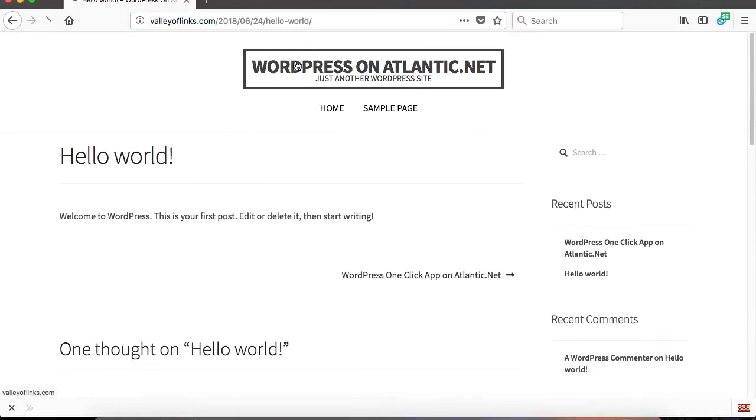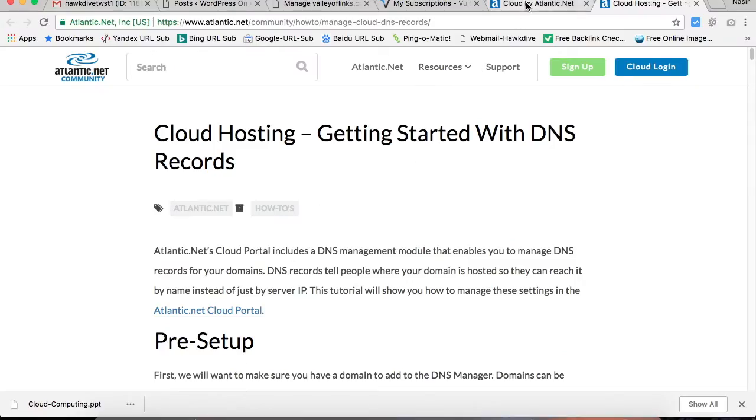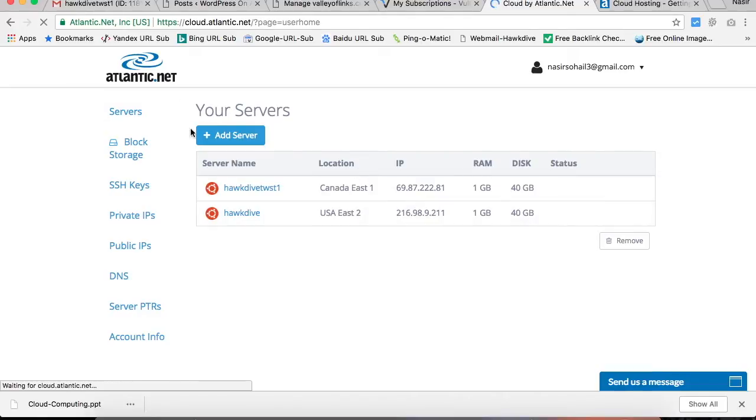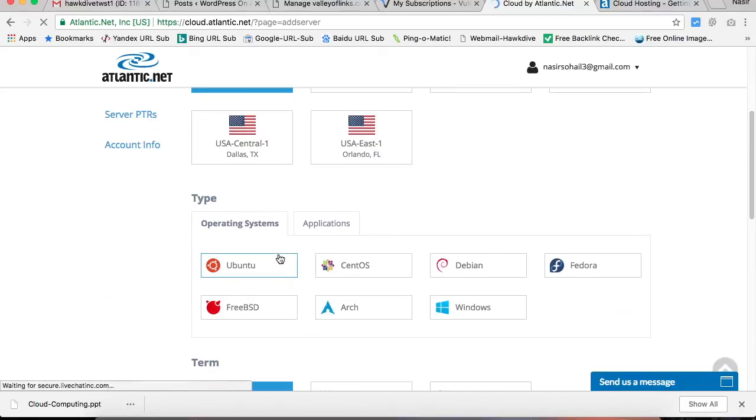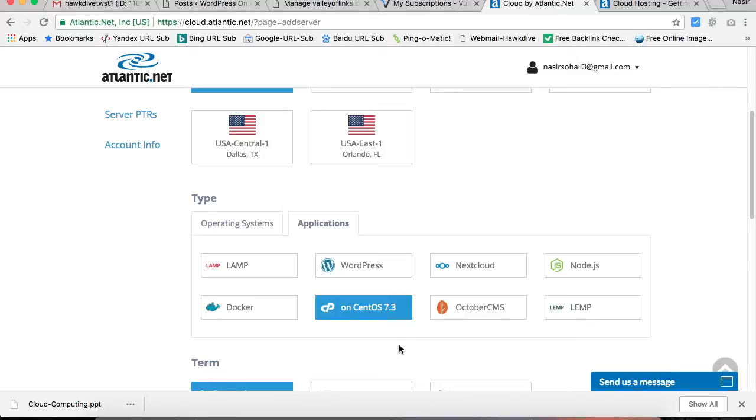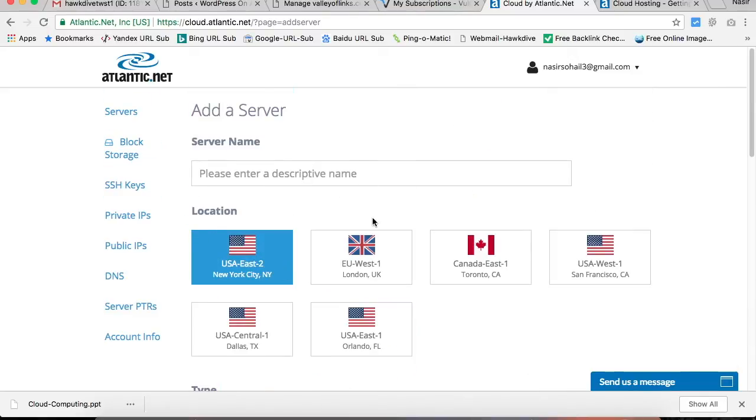So this is how we install WordPress one-click app on Atlantic.net. You have some other software available to install with Atlantic. If you go into the Add New Server option, you will get to see these options. These applications are LAMP, Docker, cPanel. cPanel is WHM software - Web Host Manager - wherein you may need to pay an additional $15 for the license, but that would allow you to install a lot of websites and manage them, issue SSL certificates for them. So lots of things that you can do. So this was the easiest way to install one-click app.